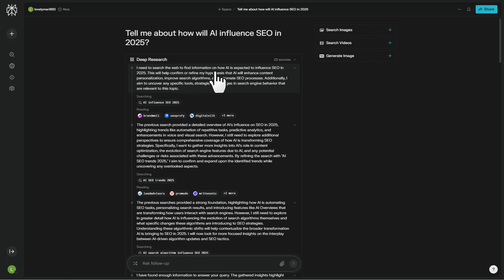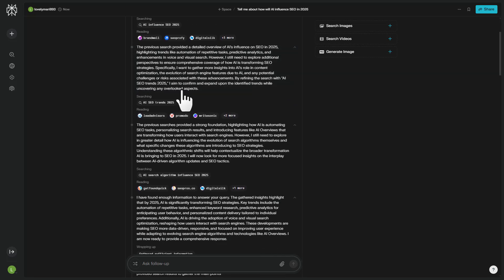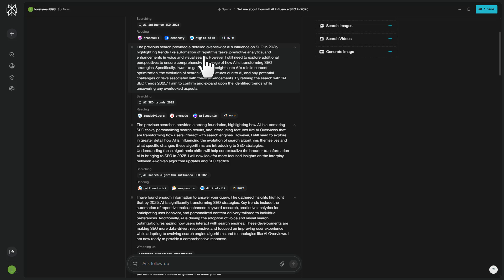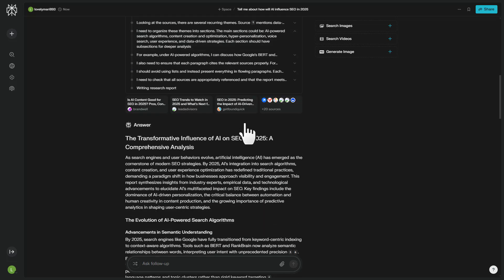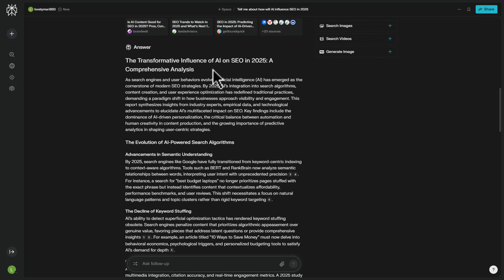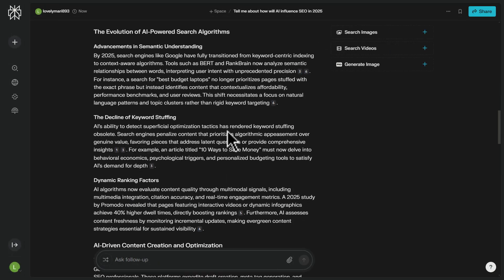So looking at these steps: first, it searched the web to find information on how AI is expected to influence SEO in 2025. The previous search provided a detailed overview highlighting trends like automation of repetitive tasks, predictive analytics, and enhancements in voice and visual search. Then it just went off and did the work. The answer has already come back to us and we've got a pretty detailed report. That is pretty powerful stuff.